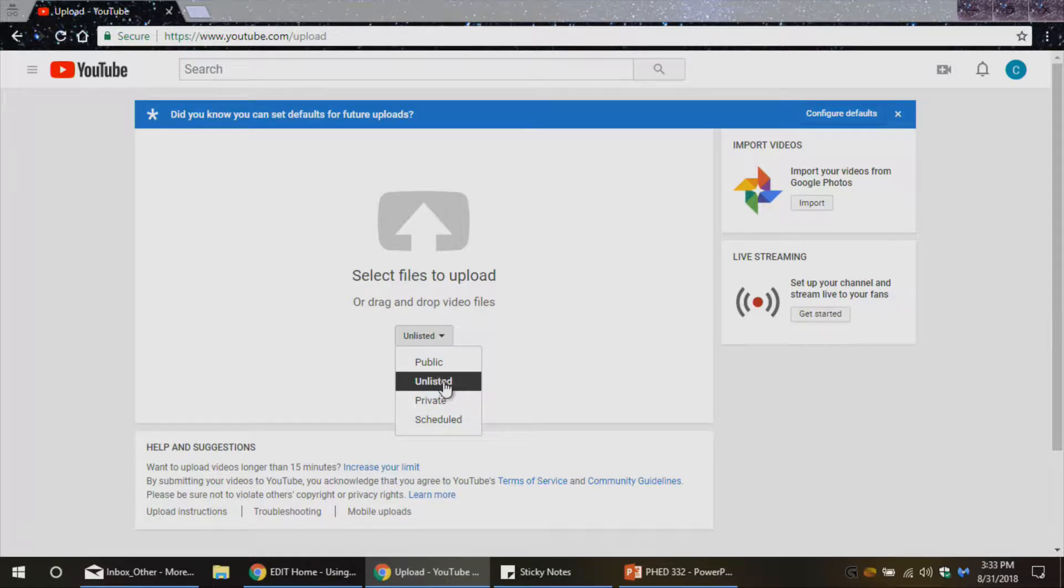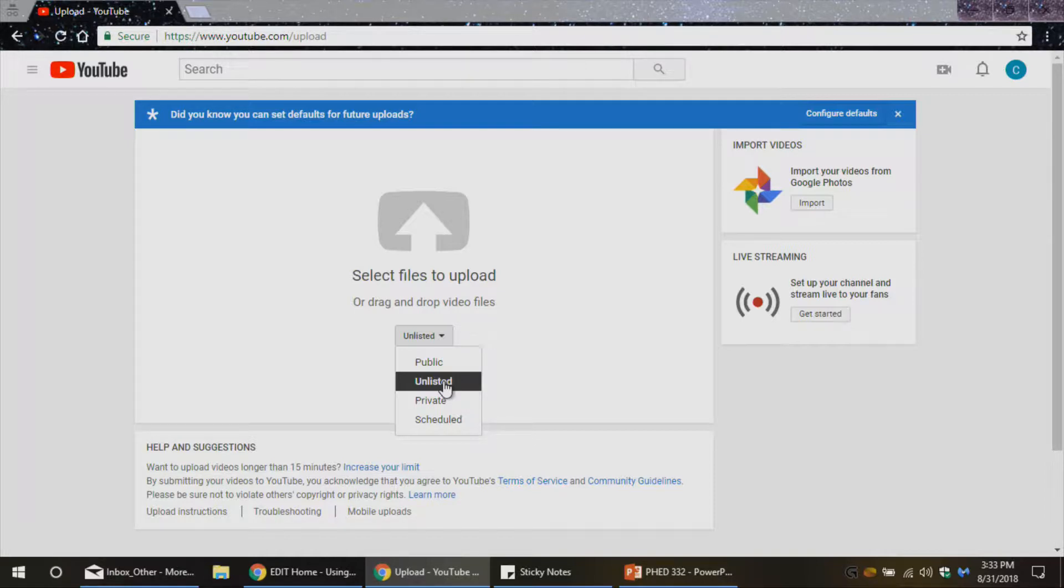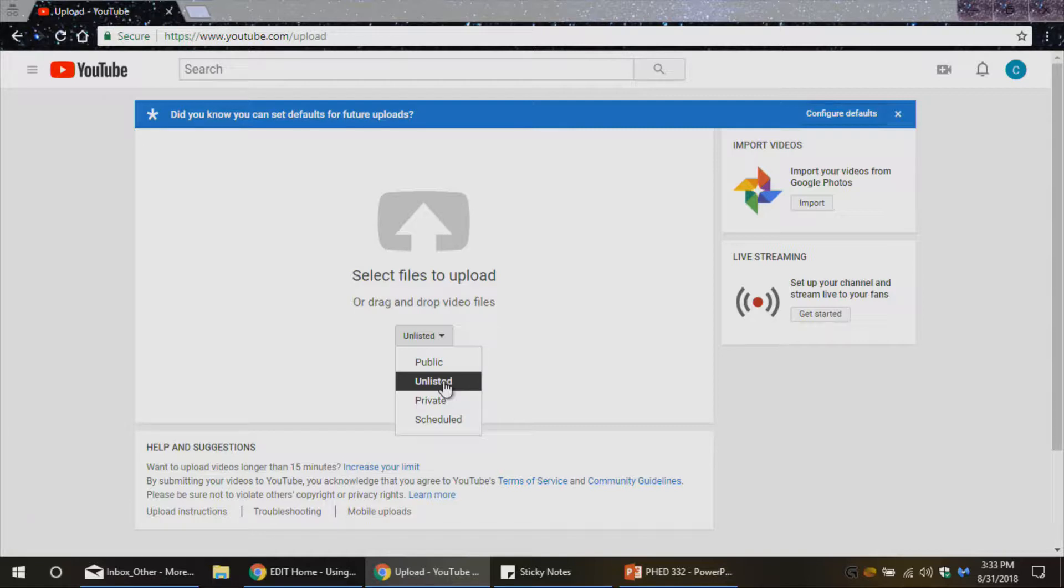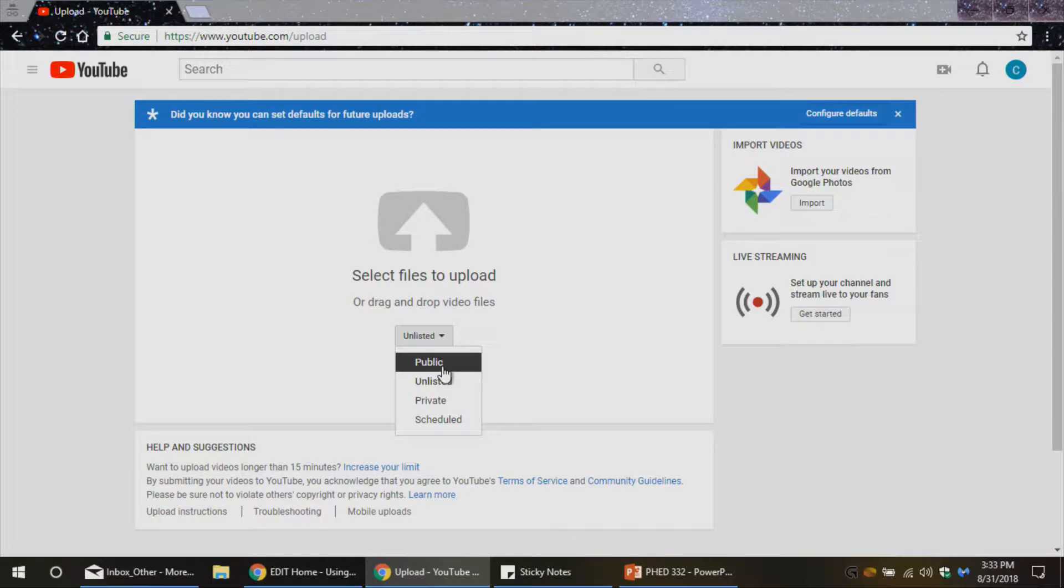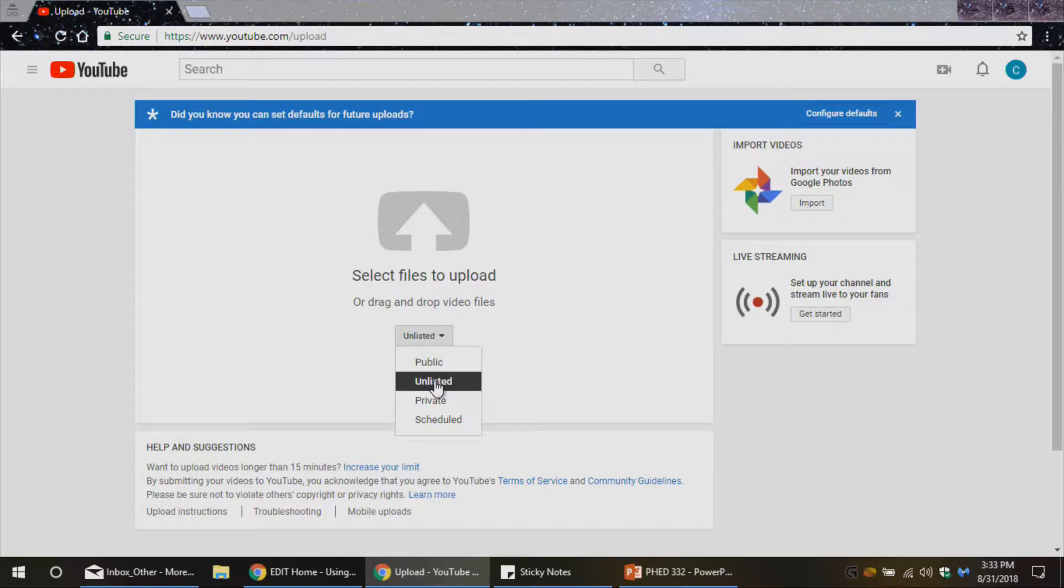What you do probably want is unlisted. If you go with unlisted, that means that only people you give the link to or wherever the link is shared, only those people are going to be able to view this video. But it's also not going to be so locked down that anybody needs to log in under your account to see it. And public is pretty obvious. That's just everybody can see it. There's no restrictions on that.